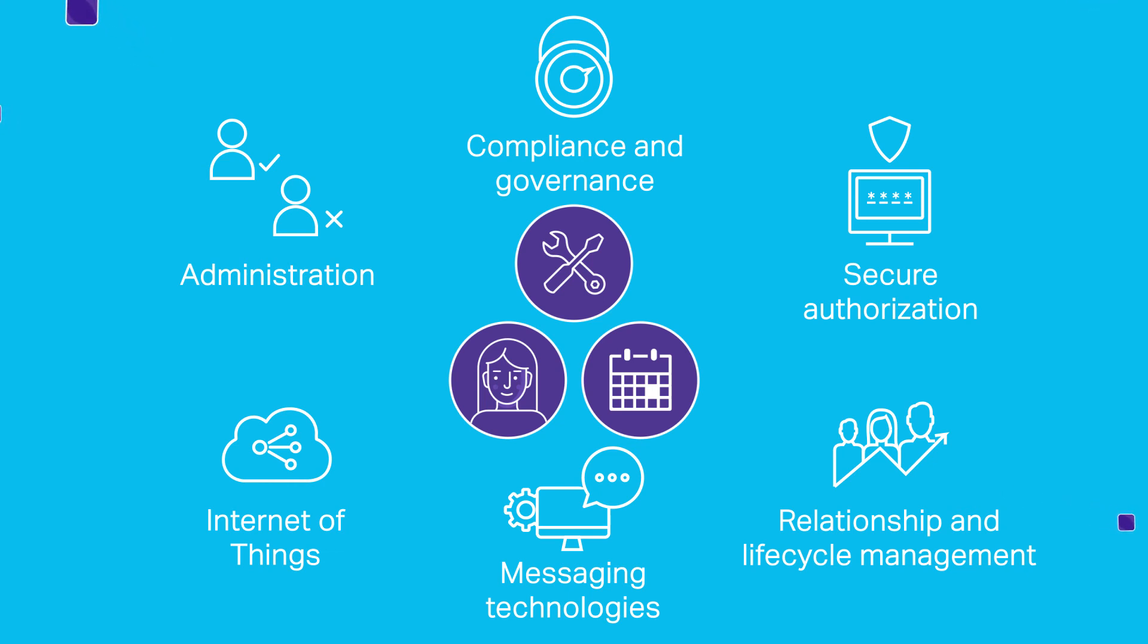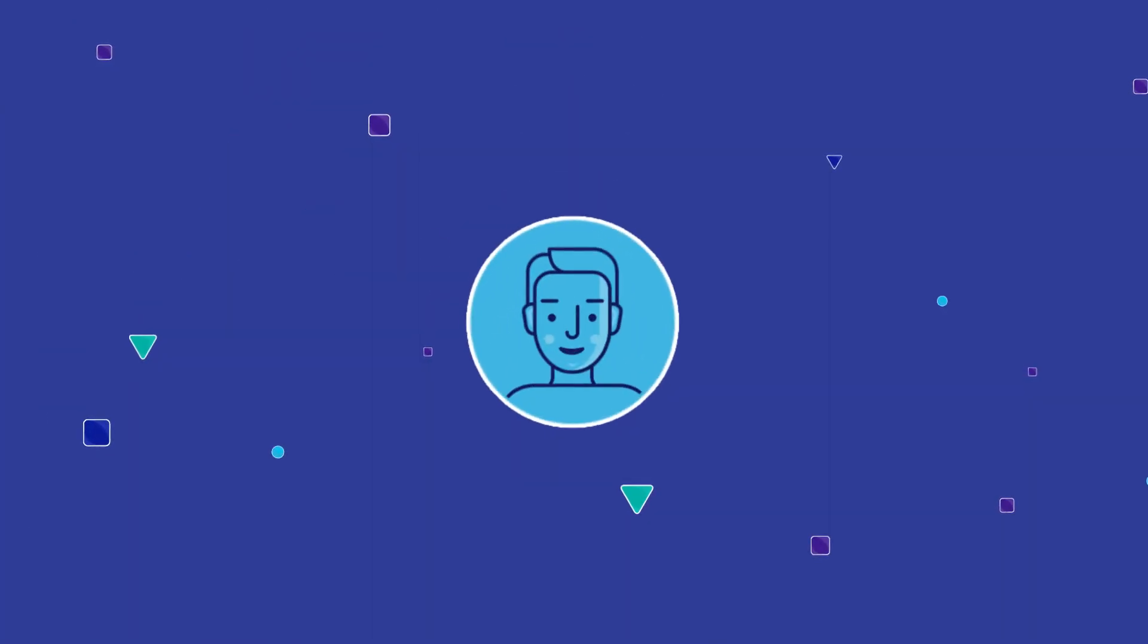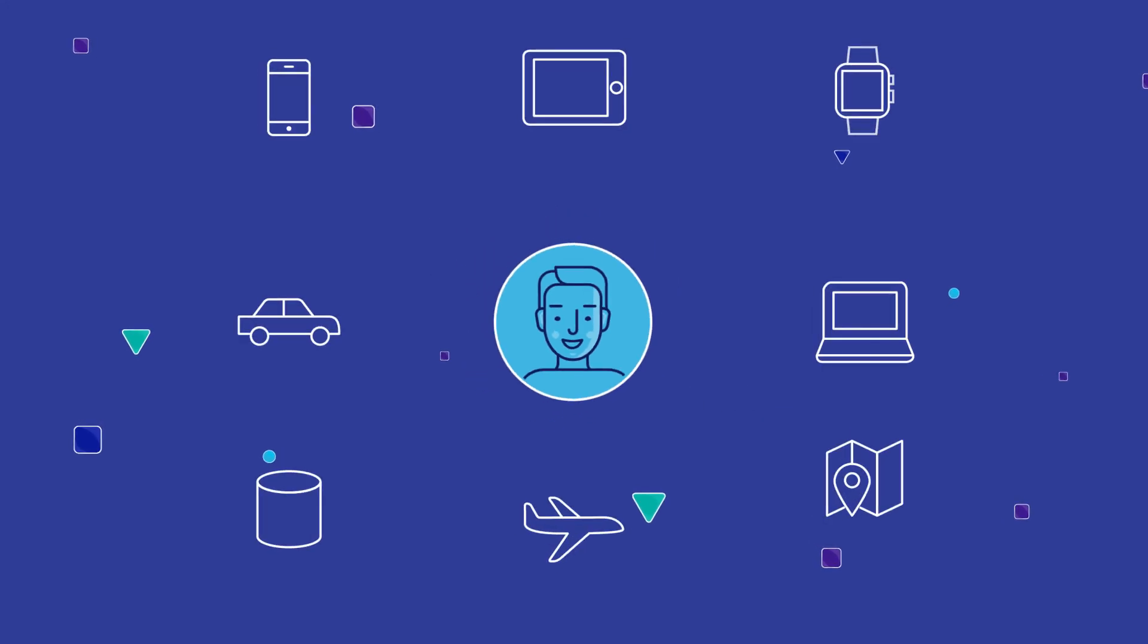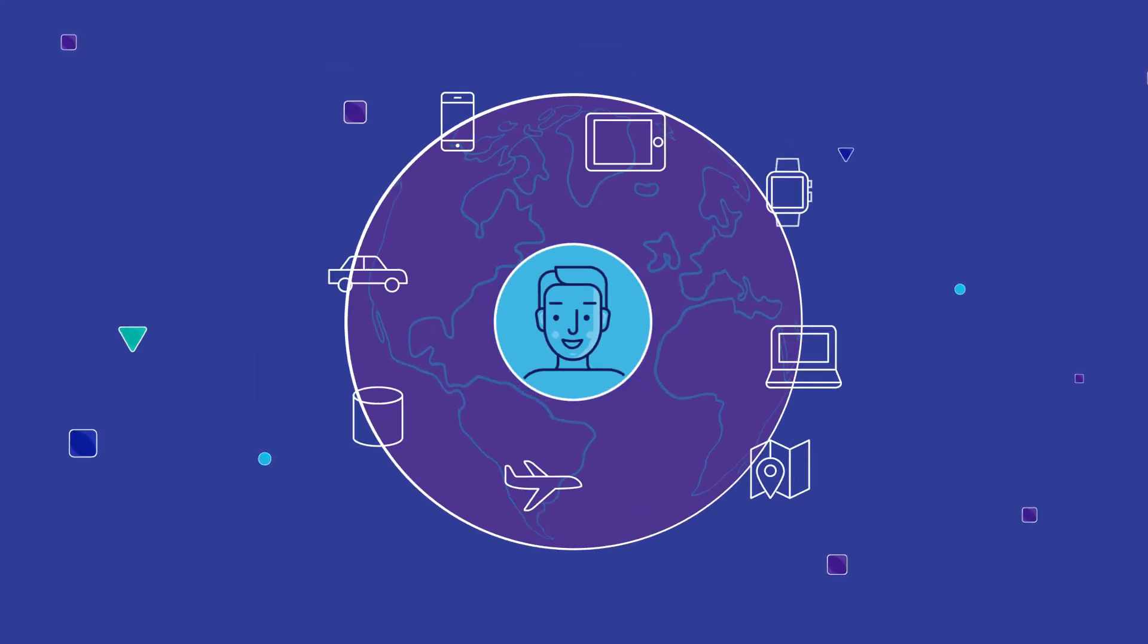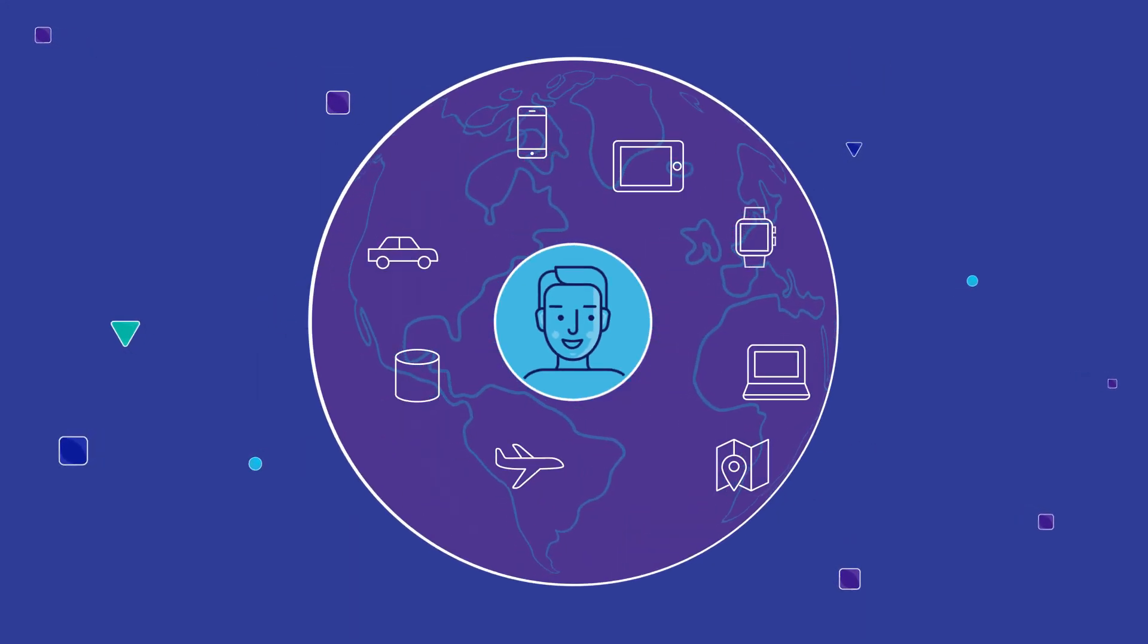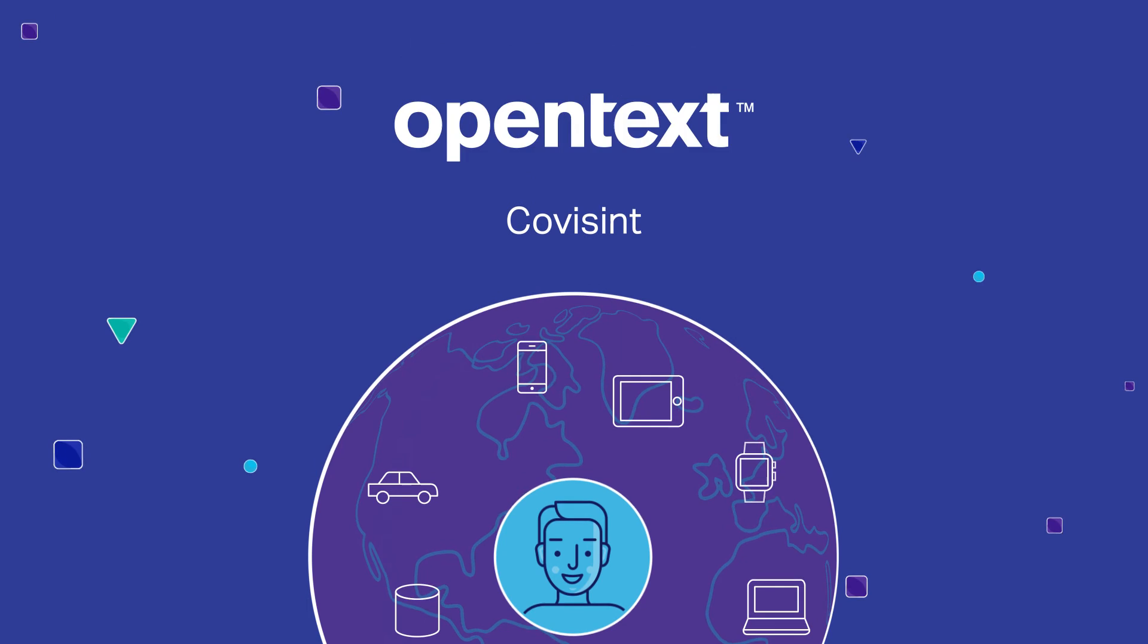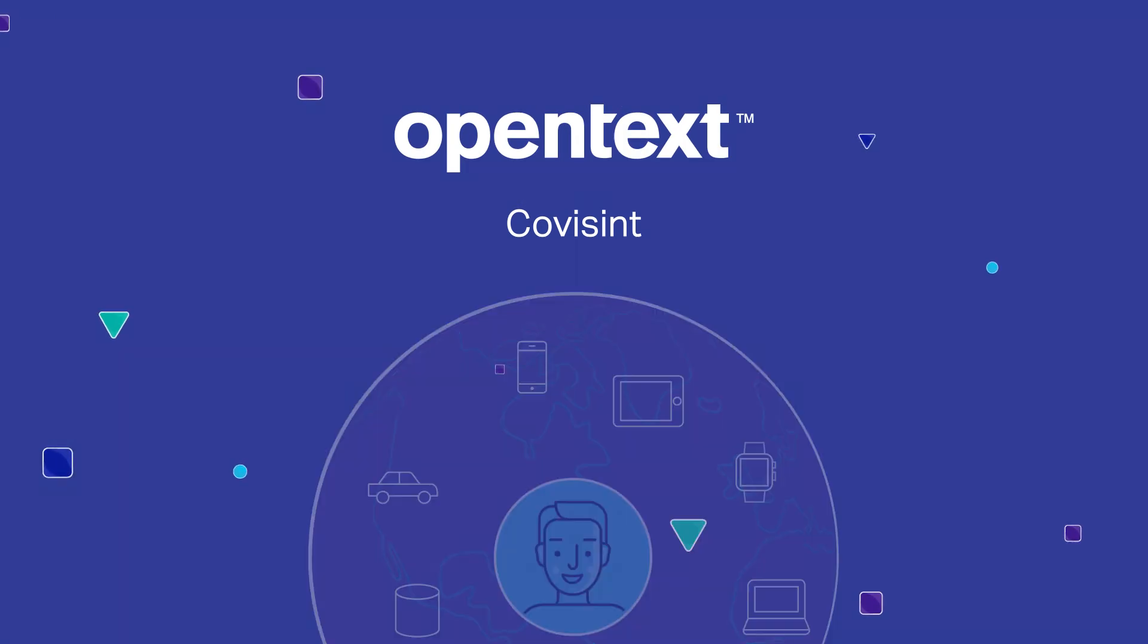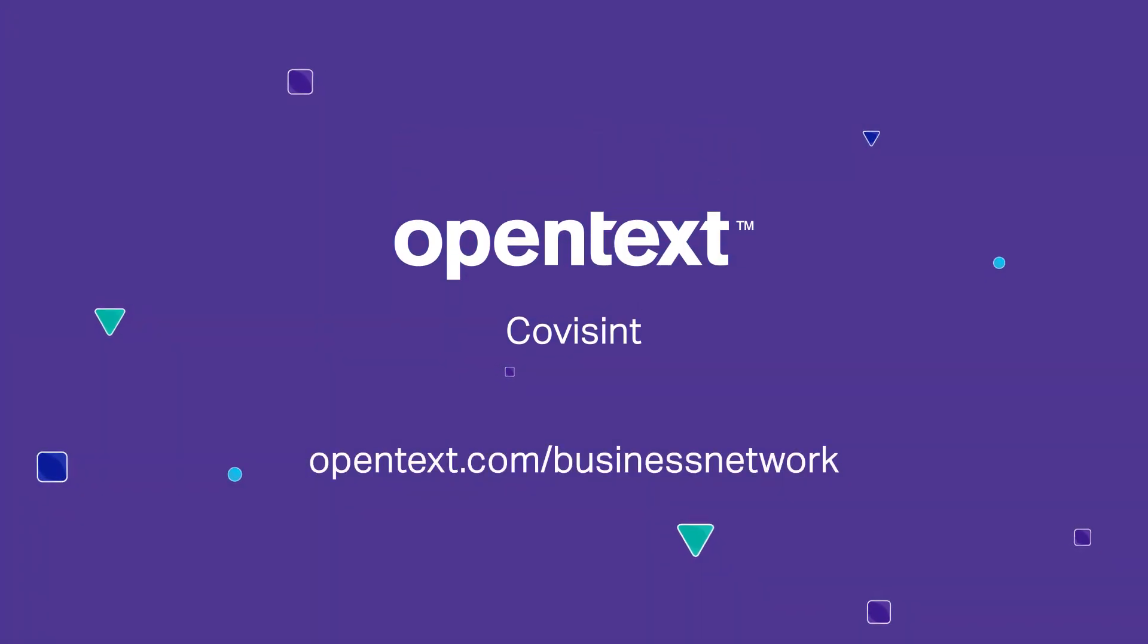Your business, your ecosystem, your world. Secure your connected life with OpenText Covisint. To learn more, please contact us today.